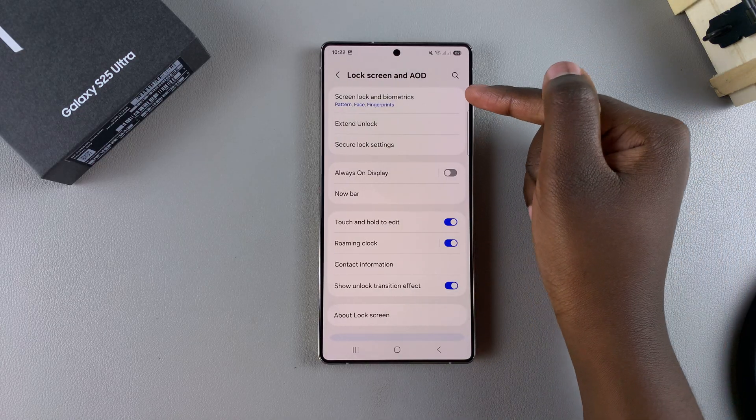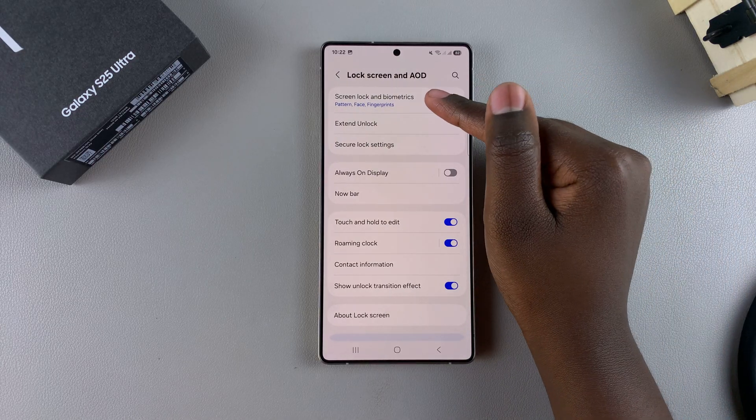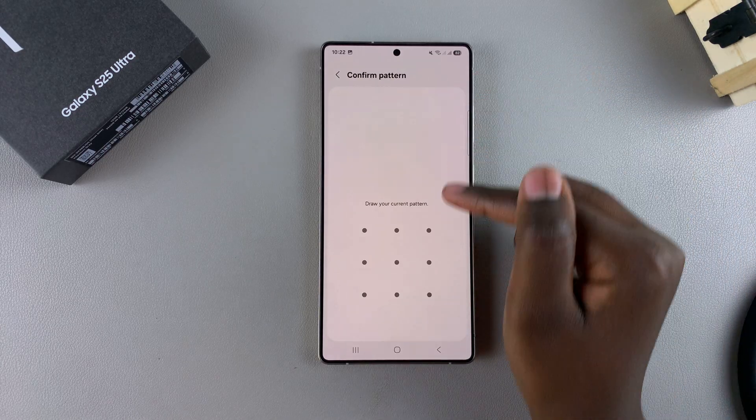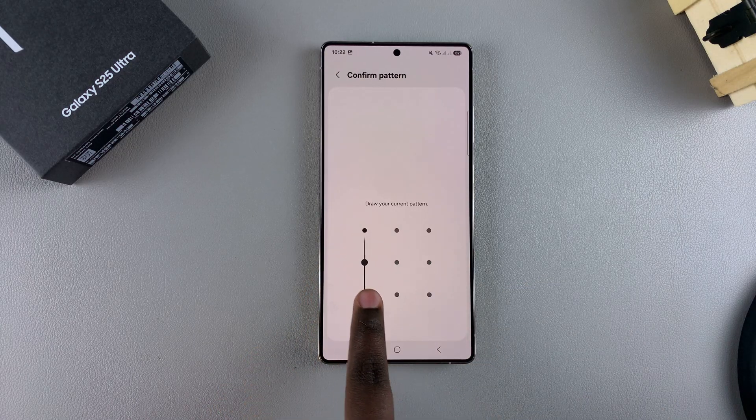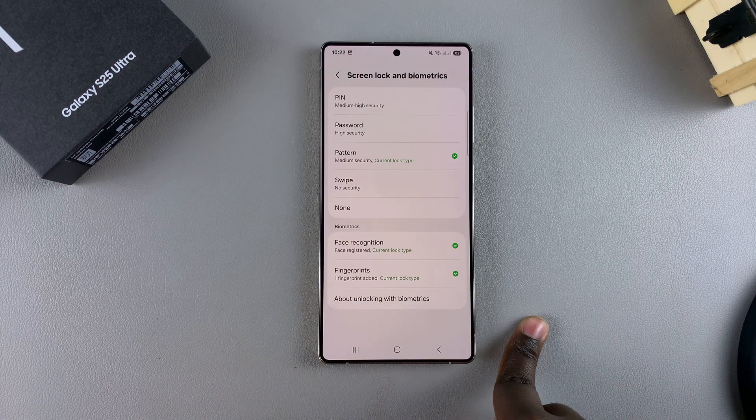Then you want to tap on Screen Lock and Biometrics. From here, enter in your current PIN, password, or pattern to confirm your identity.